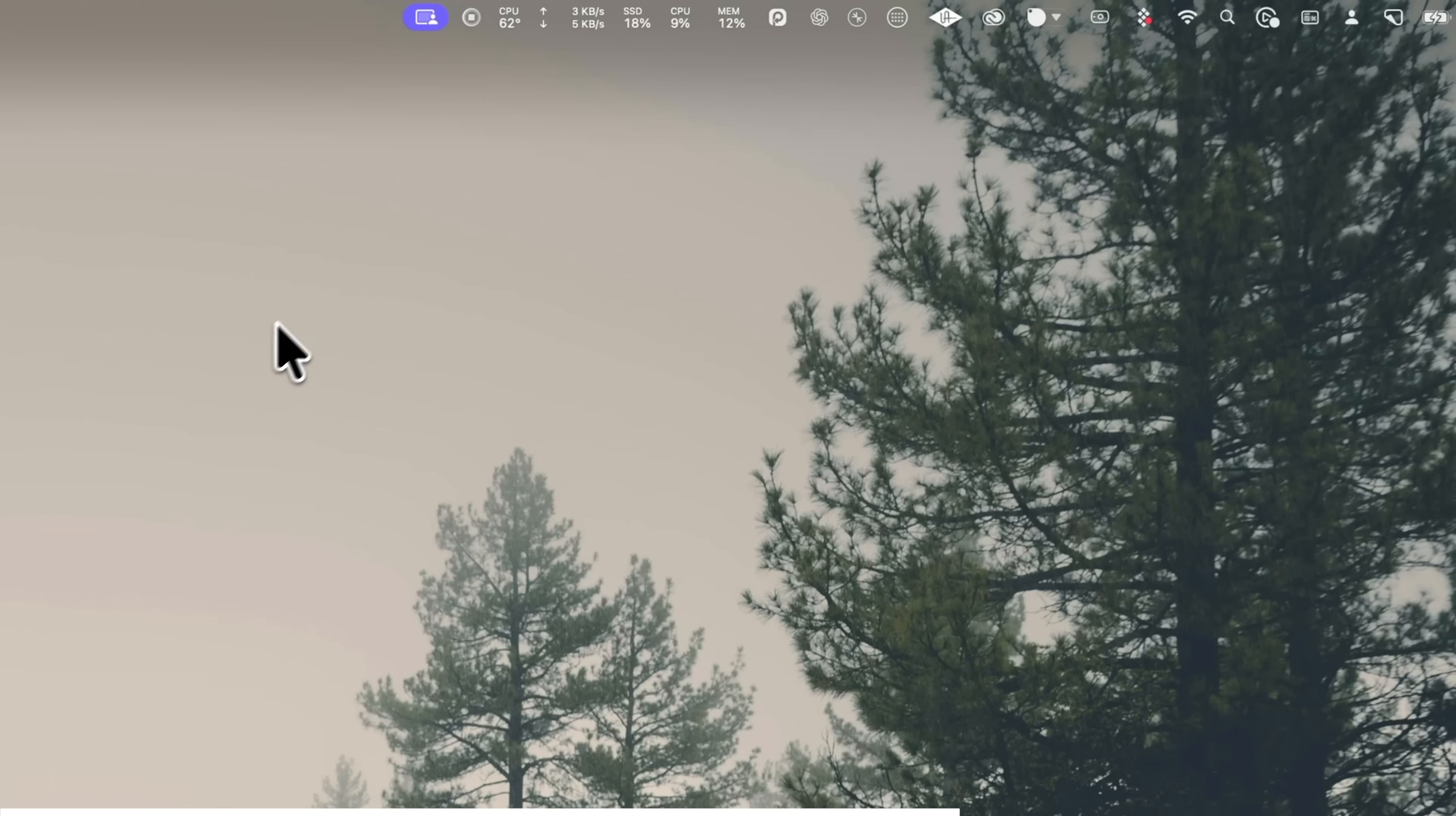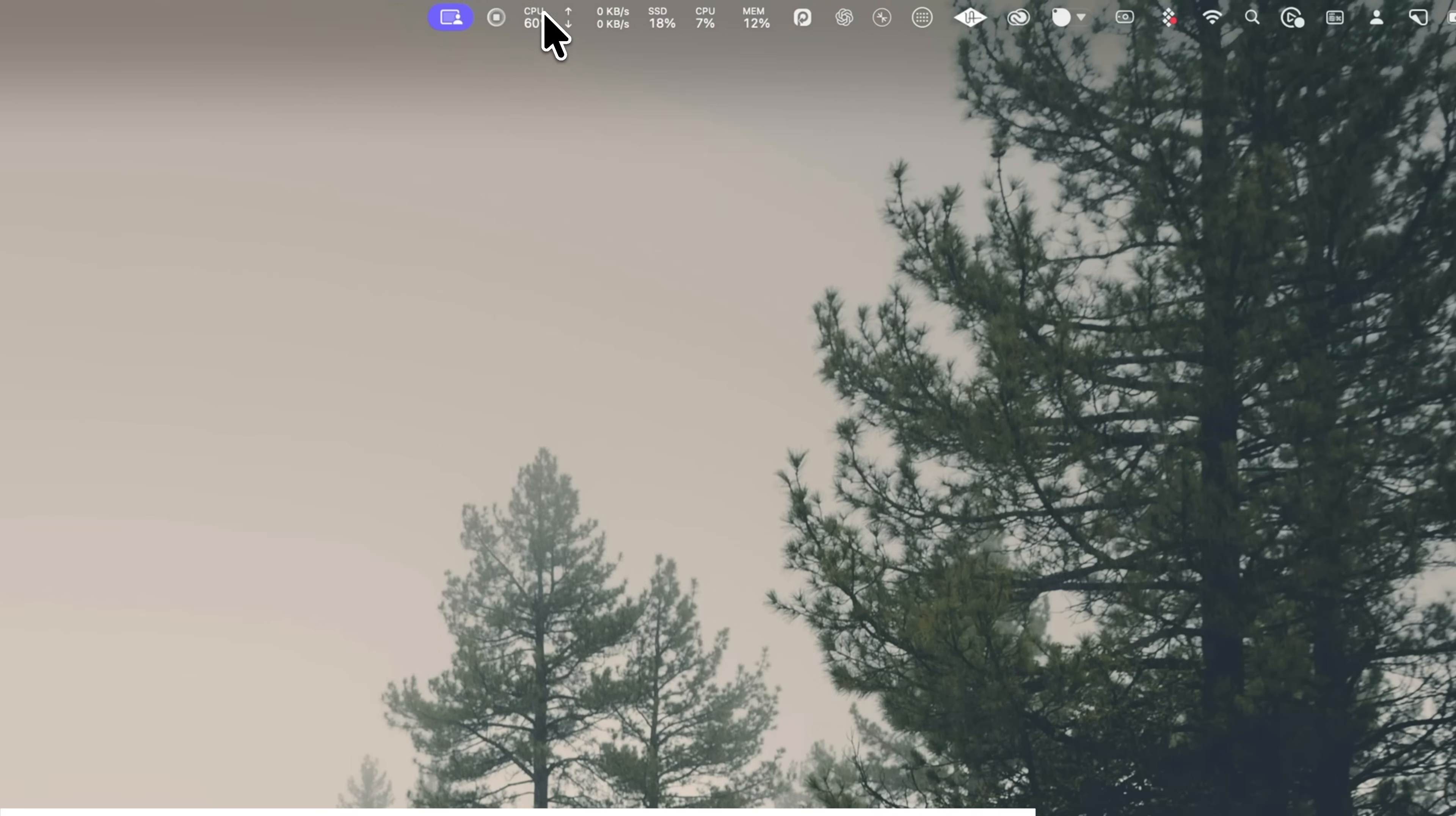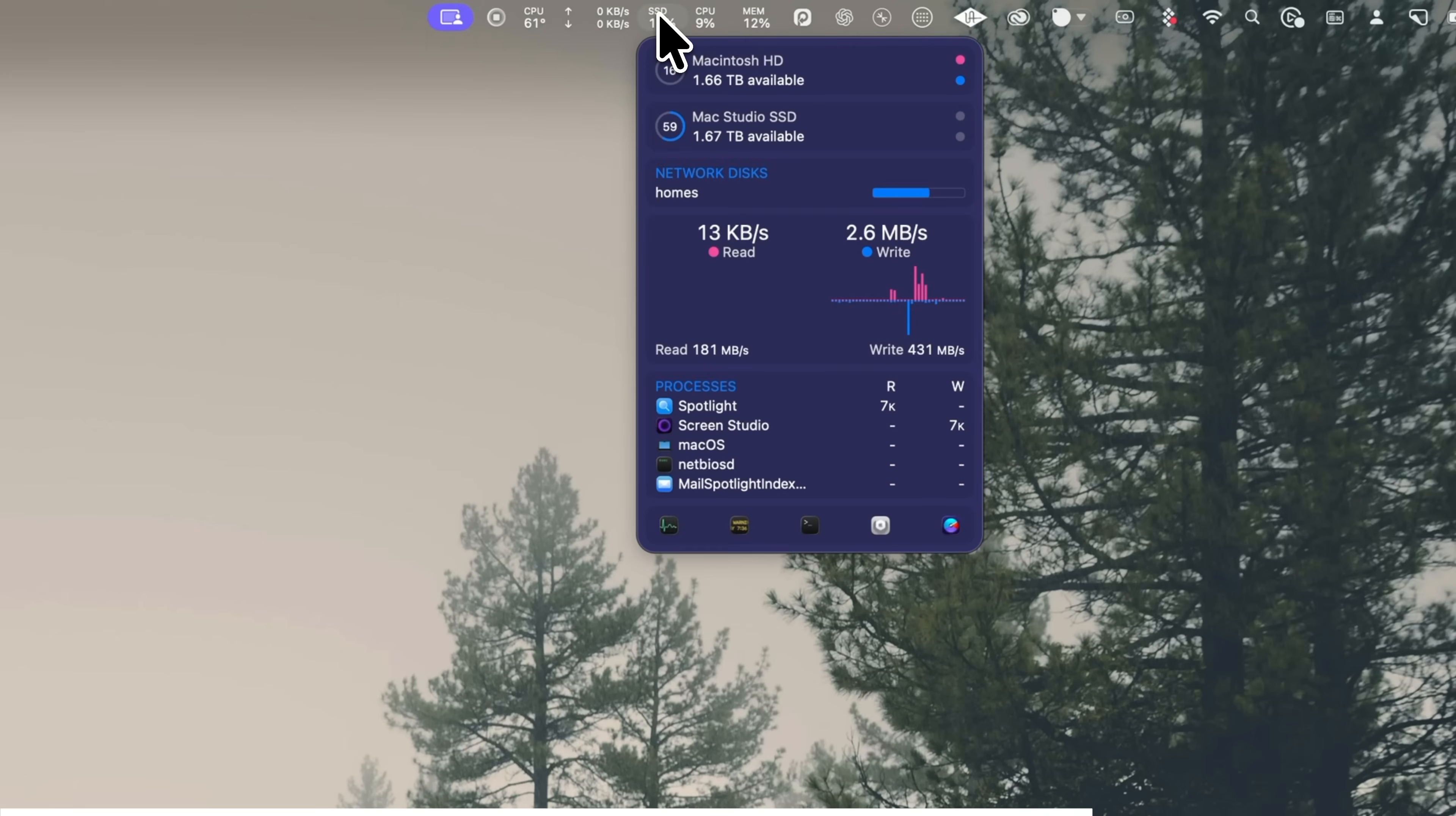And iStat menus is perfect if you want to keep an eye on what your Mac's doing. CPU, memory, temperatures, plus loads more system detail right there in the menu bar. And that's just four examples.